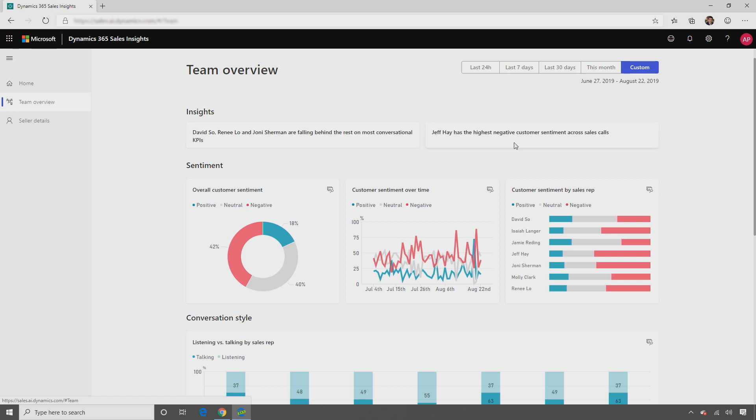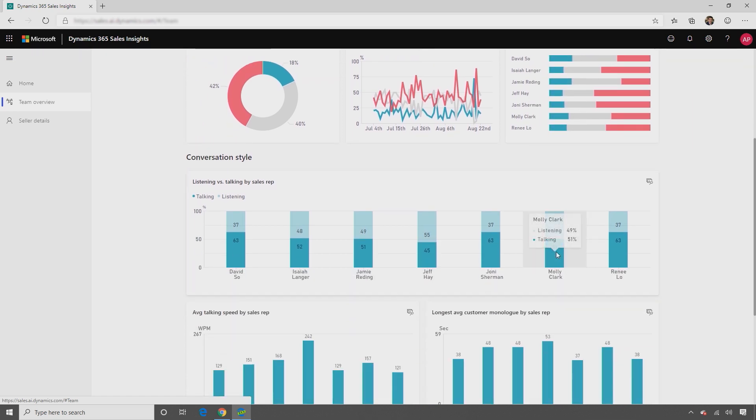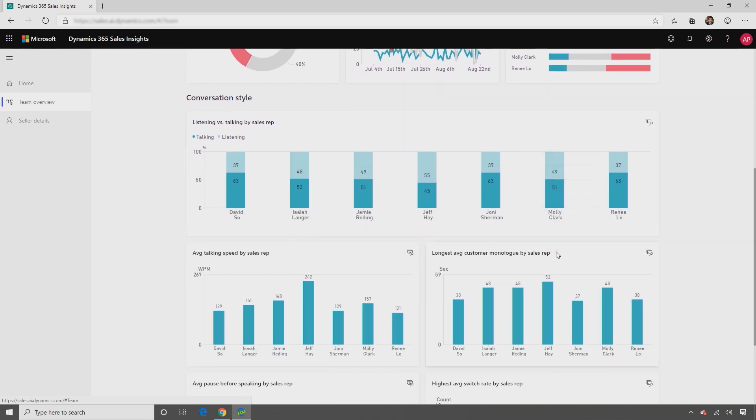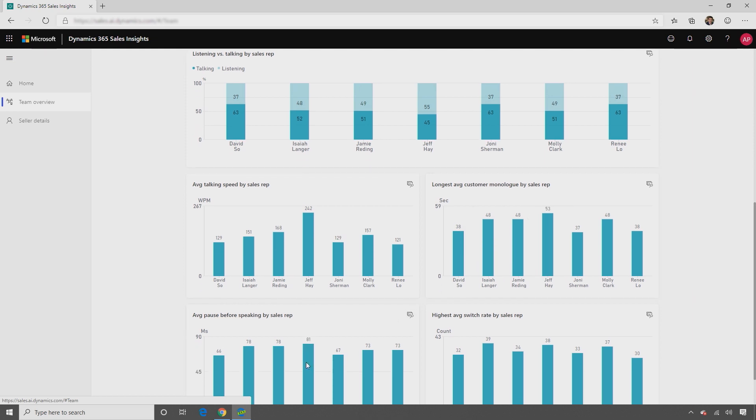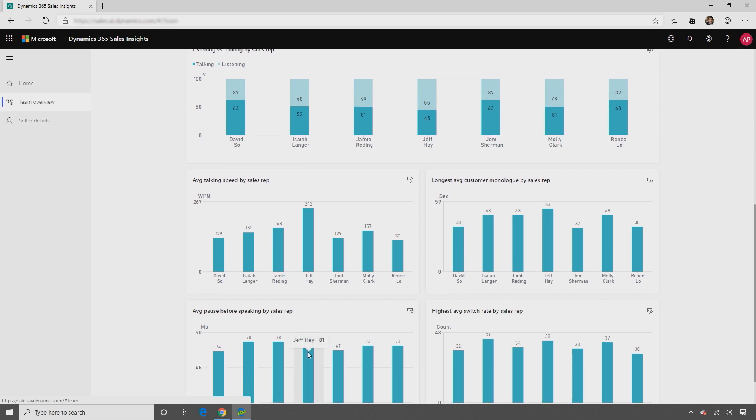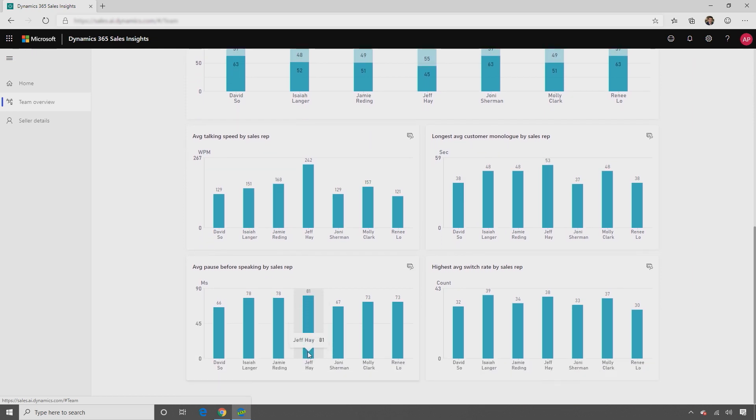By reviewing the customer's sentiments per seller and the conversational style of sellers, you can personalise your coaching for each seller to maximise success. The conversational KPIs are proxies for certain behaviours. For example, average pause before speaking can be a proxy for patience. Highest average switch rate can be a proxy for engagement during conversations.